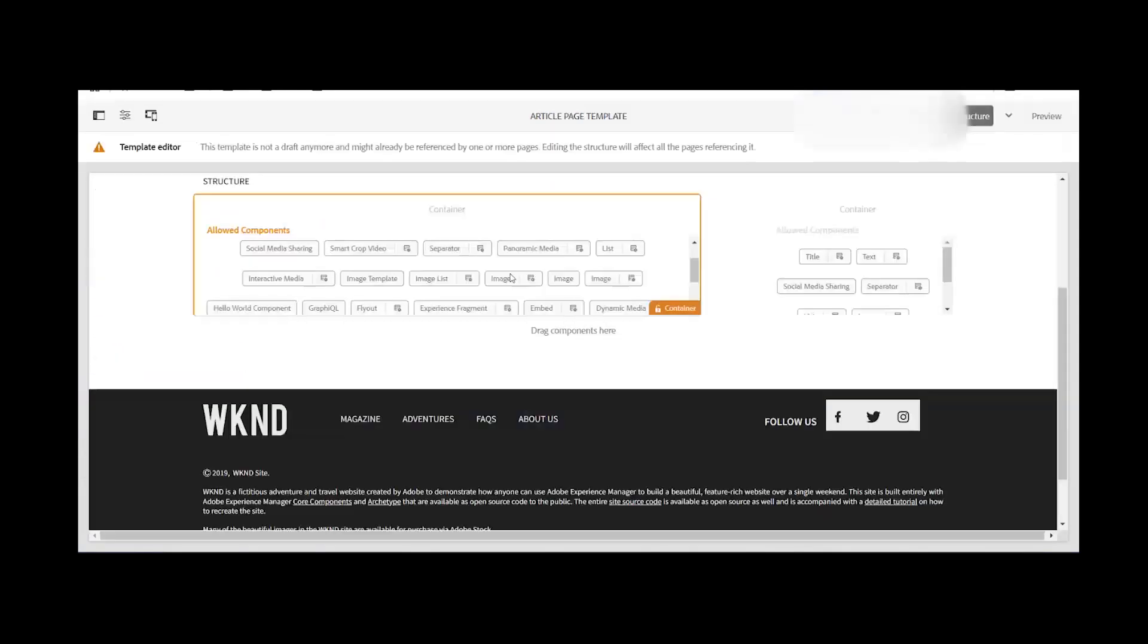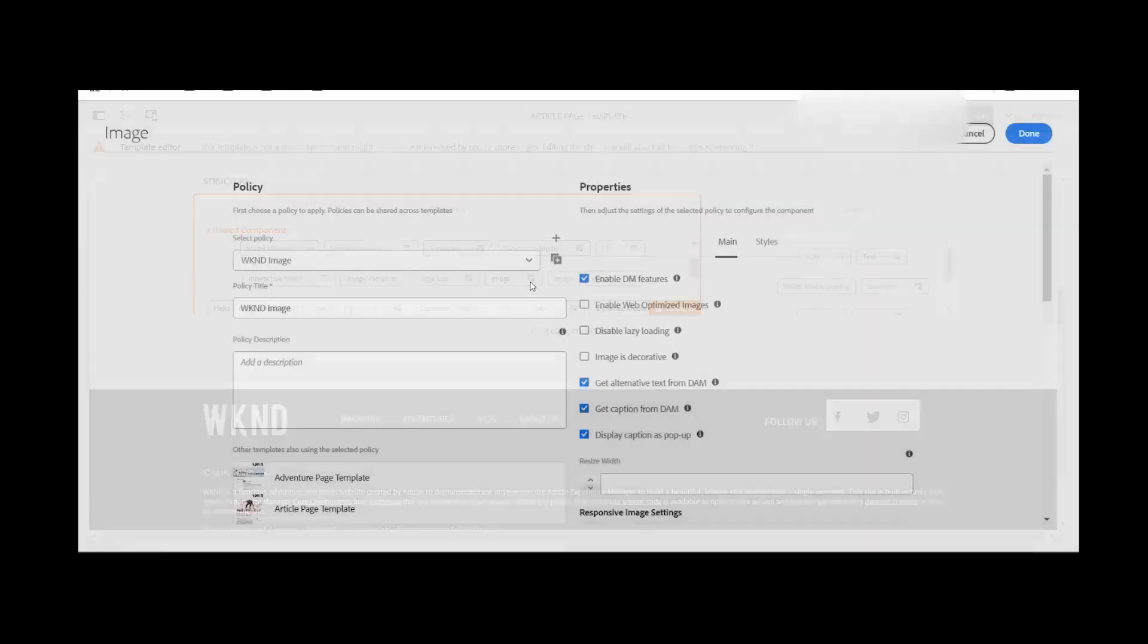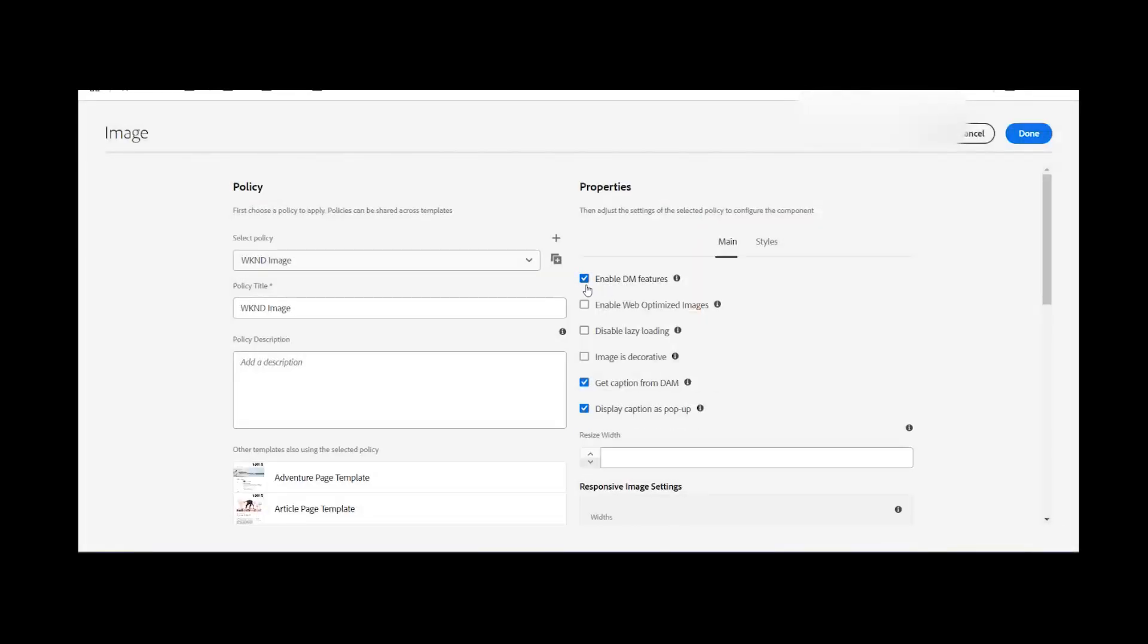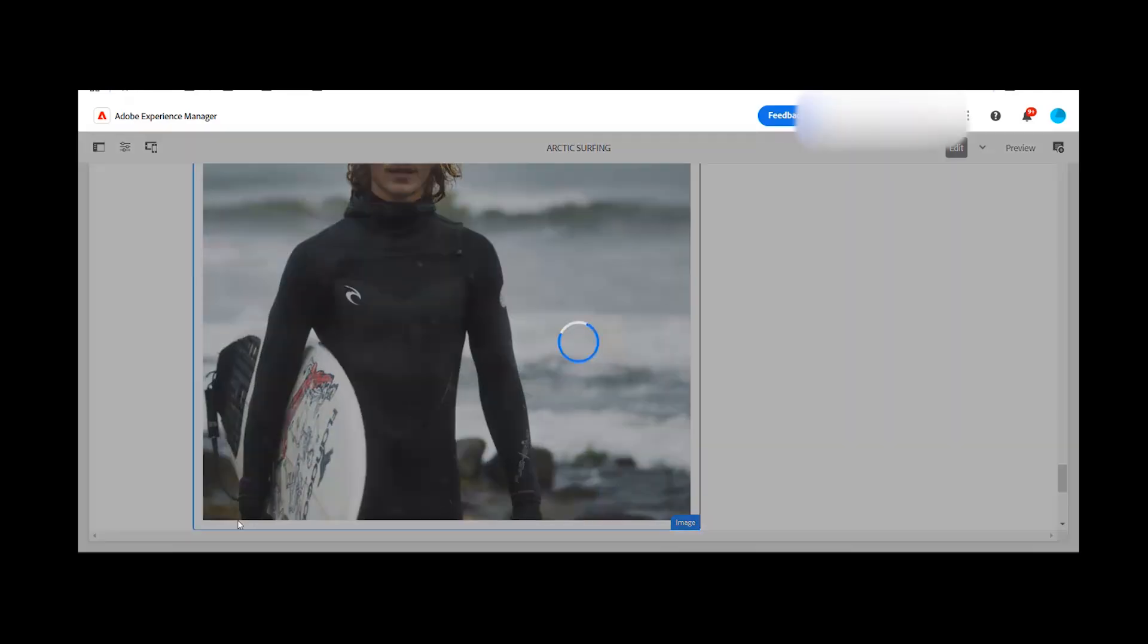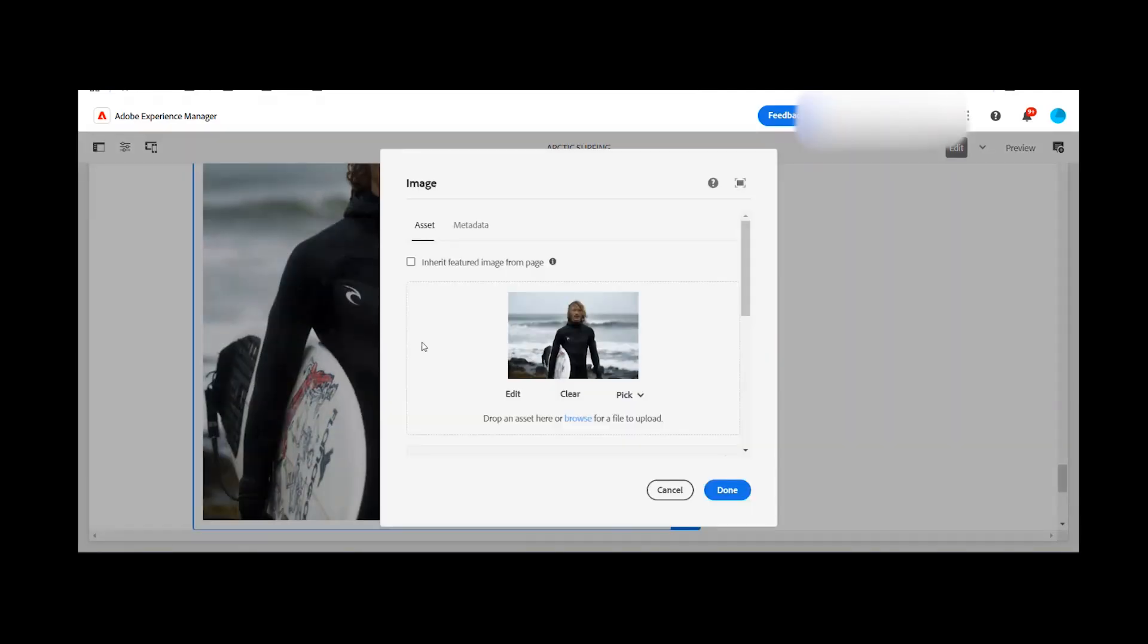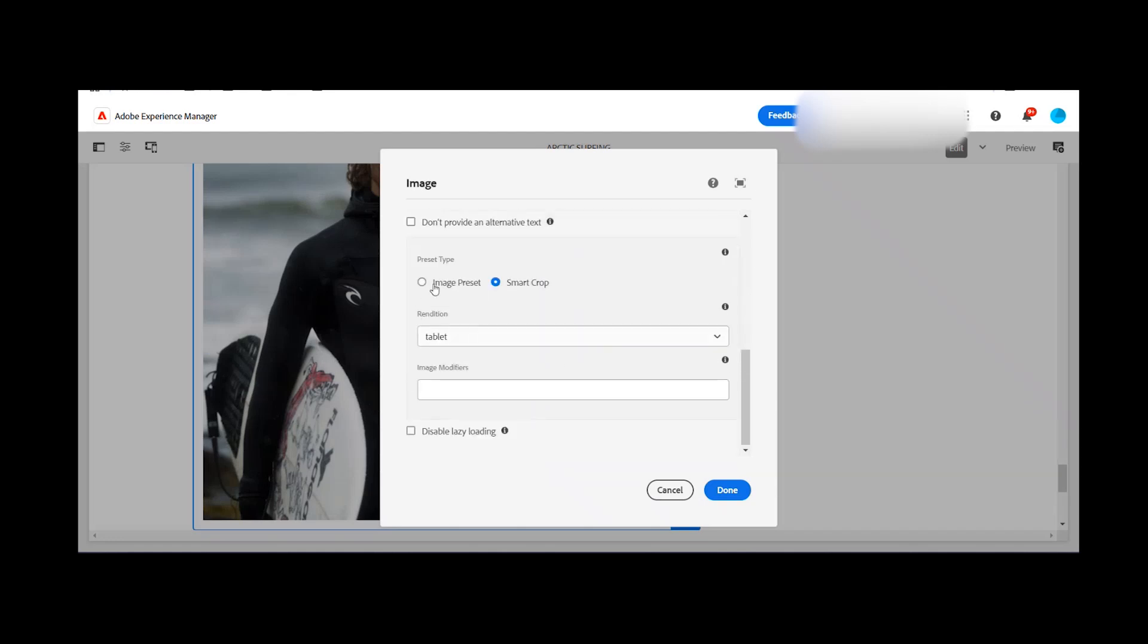Once the edit template option is available, you need to check where is your image component. You need to do the changes in the policy of that. Click on the policy and select the enable dynamic media feature option. So once you are done with this enablement, click the done button and after that you can see this component is having a dynamic media feature enabled and you can select any of the option, either preset or smart crop on your image component. Thank you.